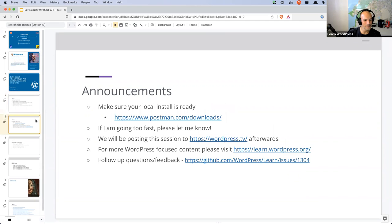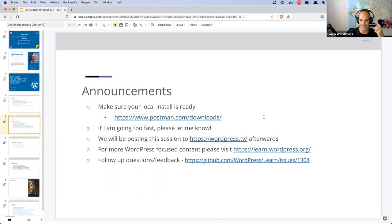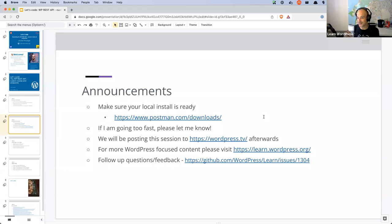Last reminder: make sure your local WordPress install is ready. You need a local WordPress install using any of the tools out there. You'll also need some way to access your database to create some test data. And if you want to install Postman, we're going to be using that to test our custom routes. I've been doing these online workshops for almost a year now, so hopefully I've learned not to speak too fast.